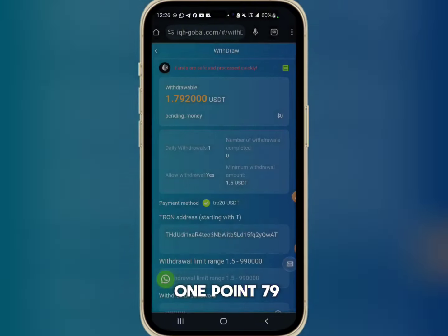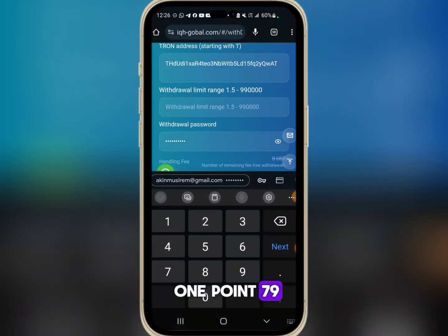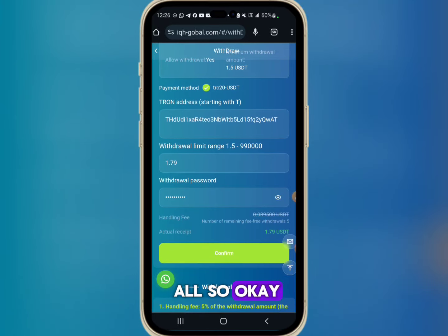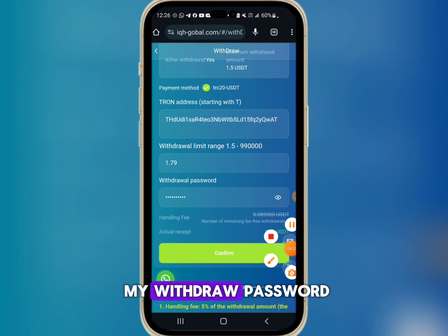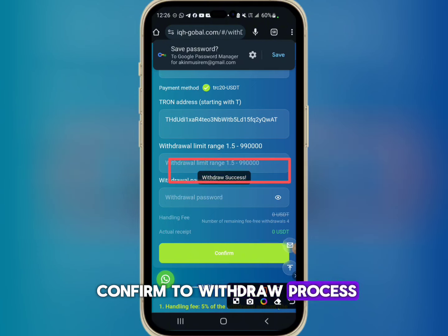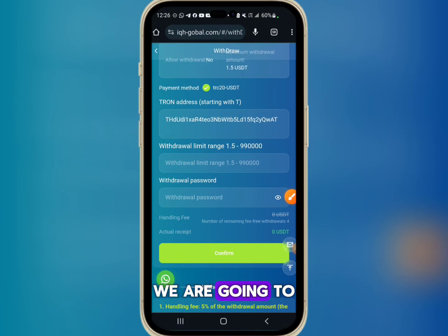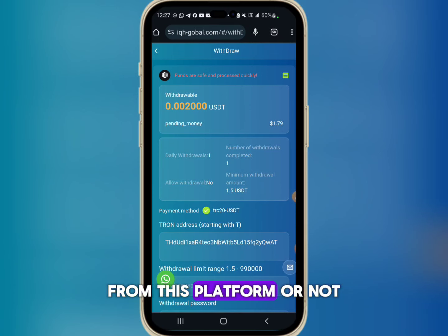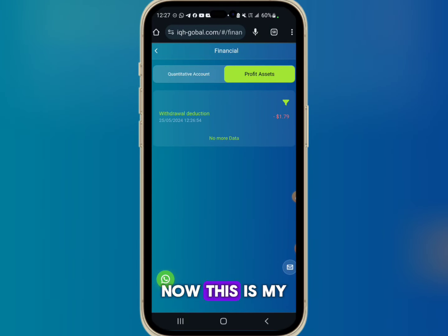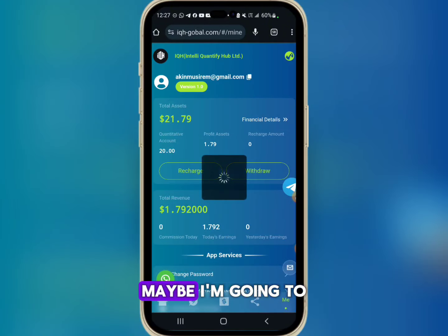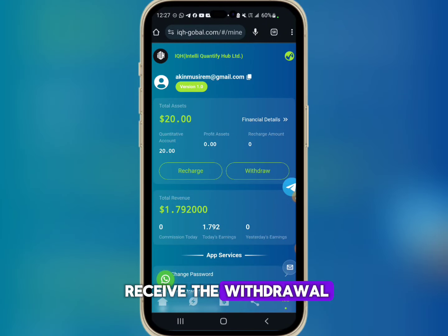I'll paste my address and enter 1.79 USDT since I'm withdrawing all of my profit. I'll enter my withdrawal password and click Confirm. The withdrawal is now submitted on this platform. We're going to give them a few minutes to see if we receive this withdrawal. My profit balance shows 1.79 USDT.